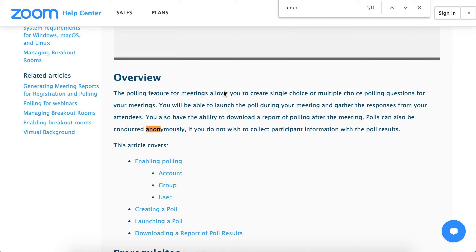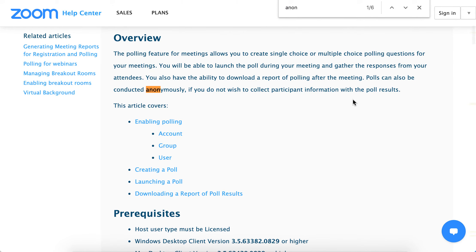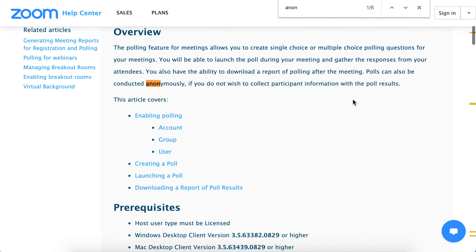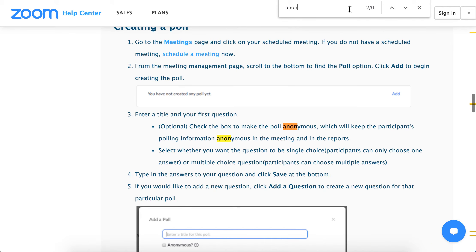Hello there. So are Zoom polls anonymous? It depends, as I can see here from Zoom Help Center. There is an option — not a default option — for Zoom polls to be anonymous. When the host creates a Zoom poll, you have an option to make it anonymous.